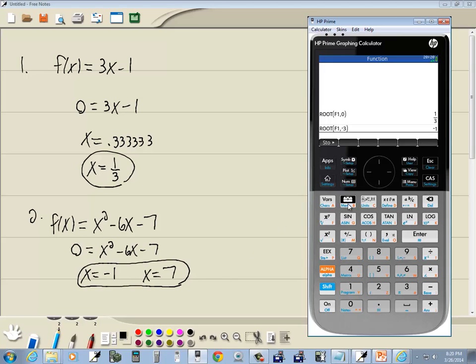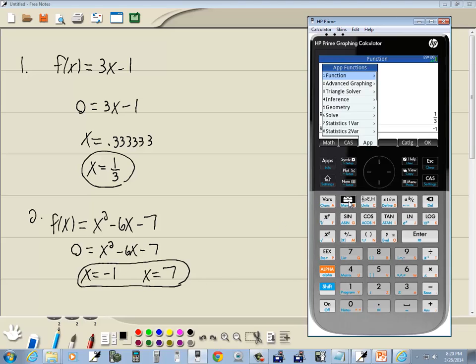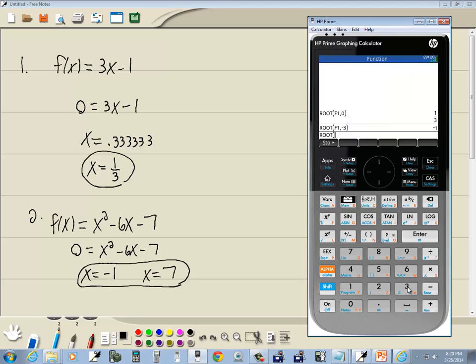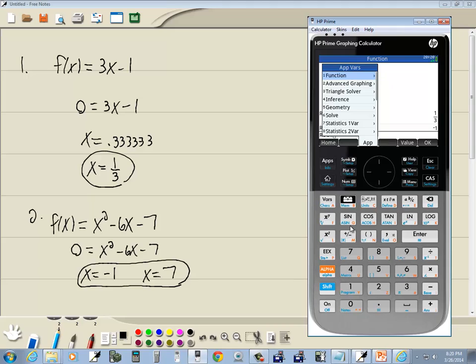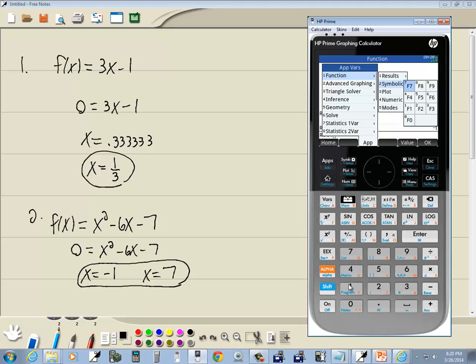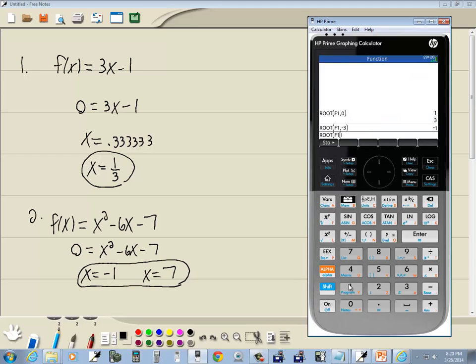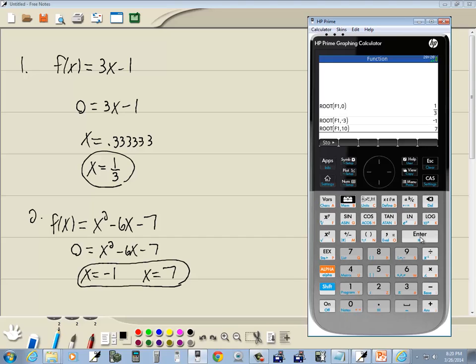Let me do it again. Do my toolbox, choose 1 for function, 3 for root, then I'll go to my vars, 1 for function, 2 for symbolic and 1 for F1. And I'll do a comma. And I want to do a guess. And over on this side let me put 10 in for the guess and see what happens. Push enter. And see how we get 7.